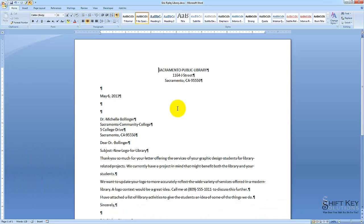In this exercise, we'll be inserting a previously created Word file into this document that we just recently created.